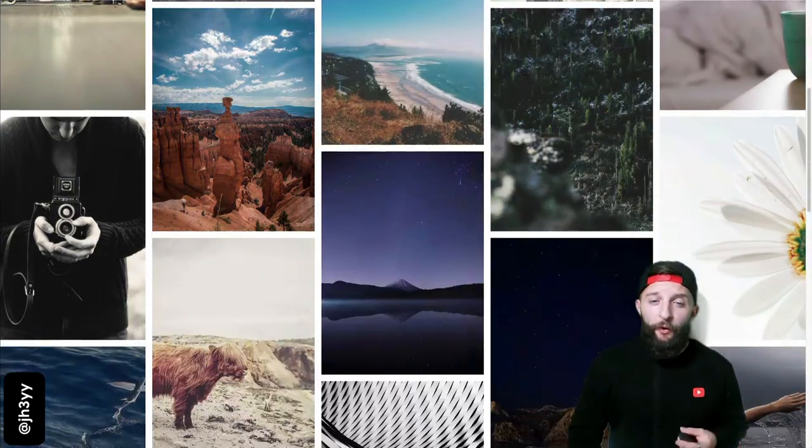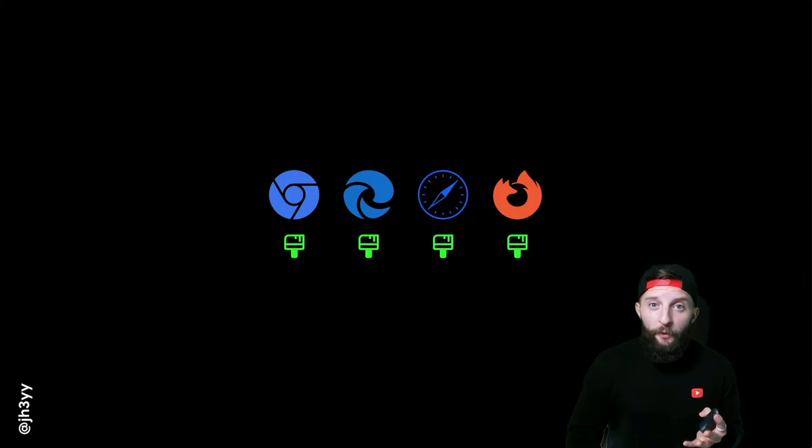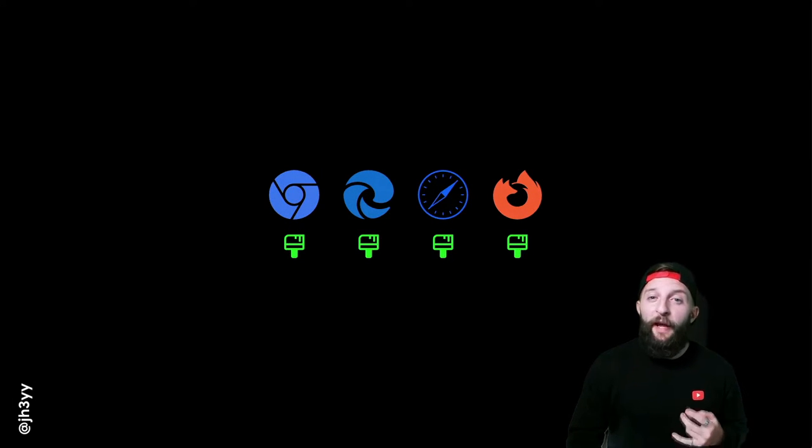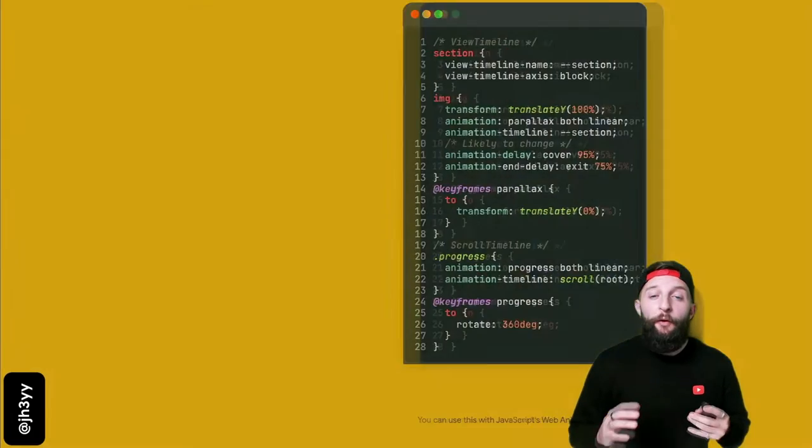What if I told you you could create these kind of parallax-y scroll type effects with nothing but CSS alone? Well that's coming to the web platform and you can try it today in your browser using a polyfill that's in active development.